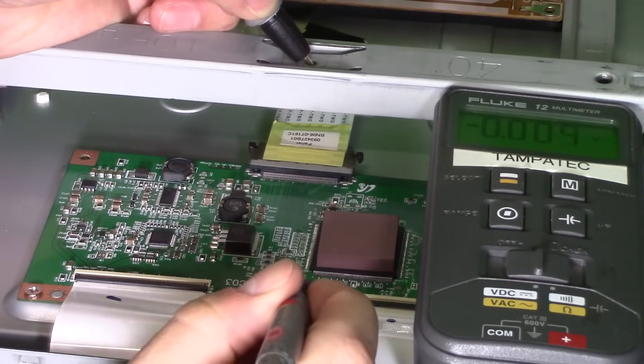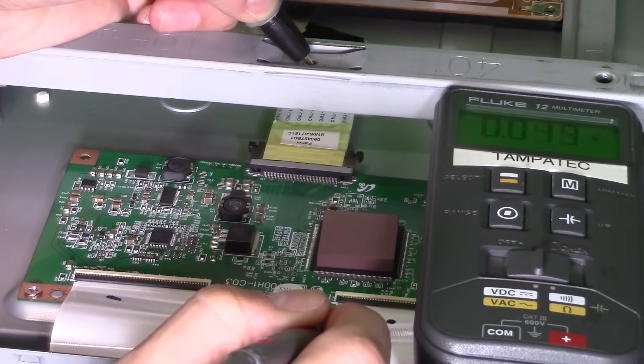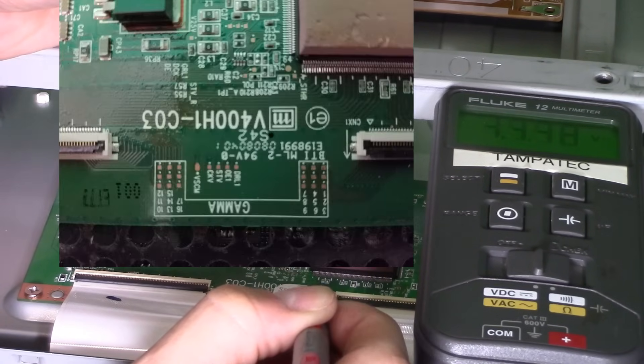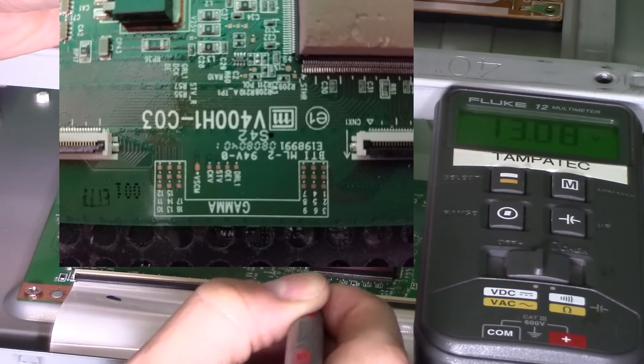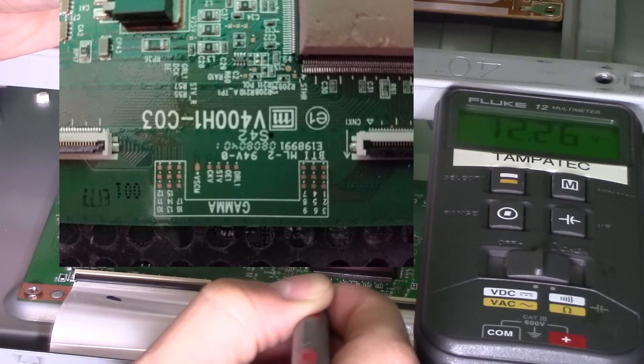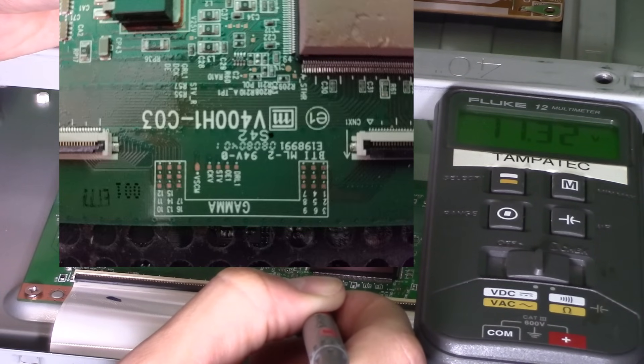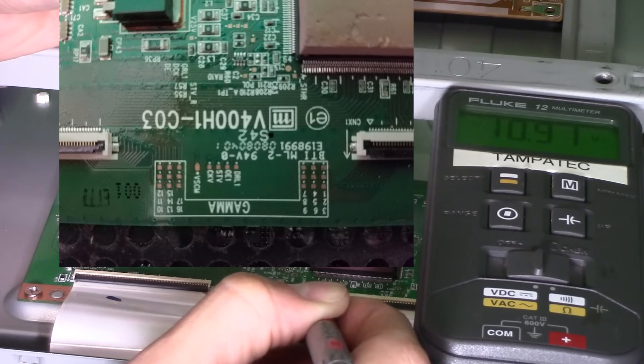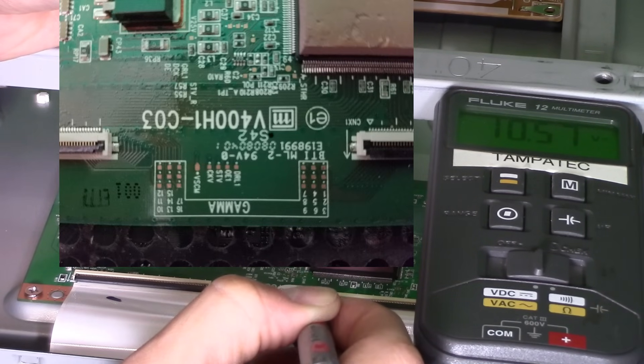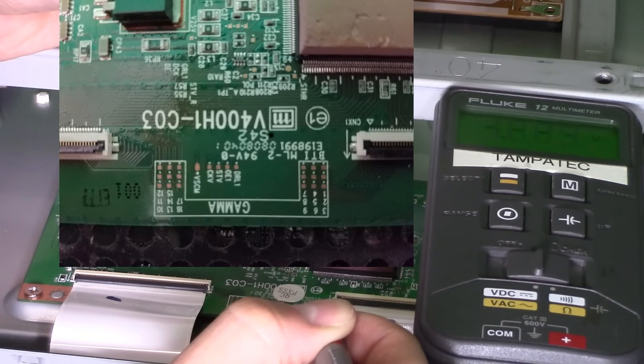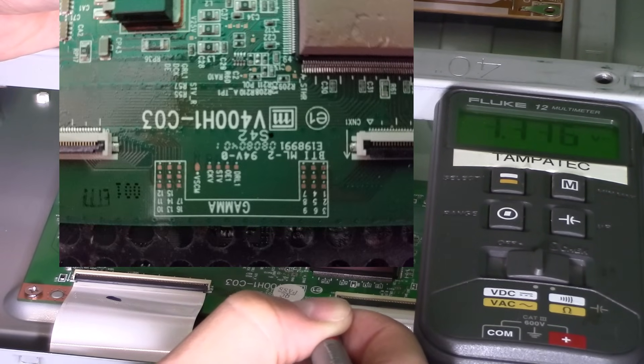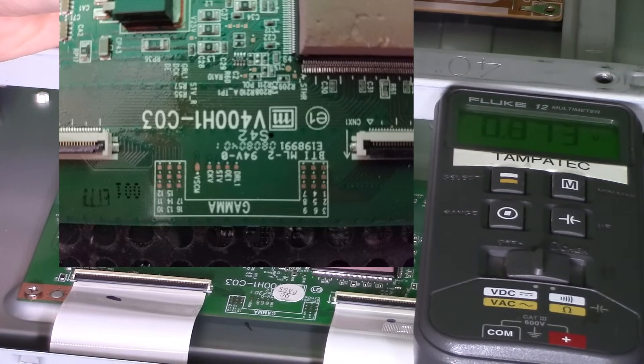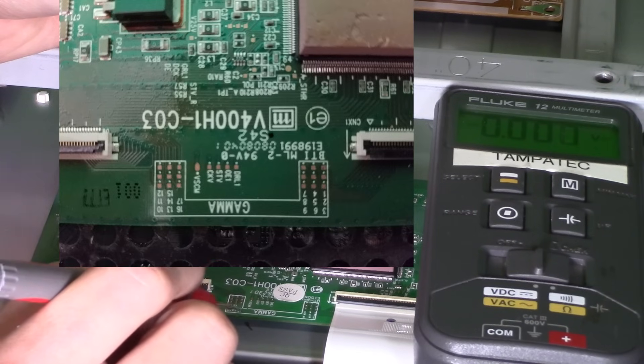We're going to start off with test point one going to this connection, and that is solid 15 volts, solid, not moving. Test point two, 13 solid. Test point three, 12 volts solid. Test point four, 11 volts solid, not moving. Test point five, 10 volts. Test point six, 10.5.